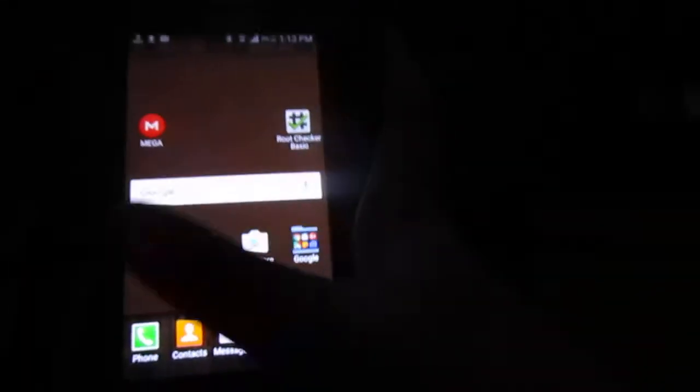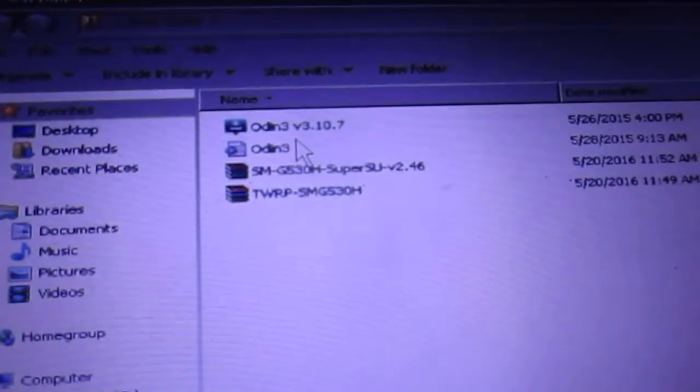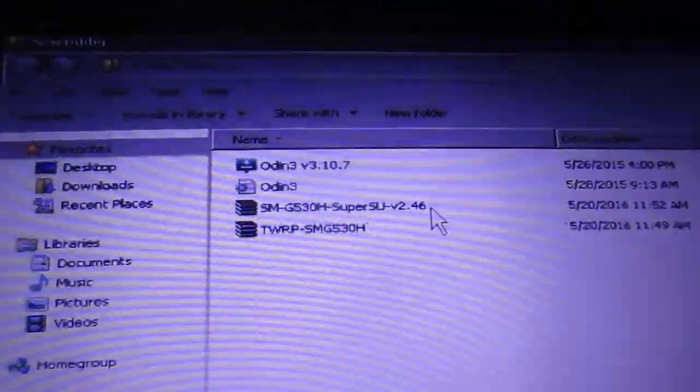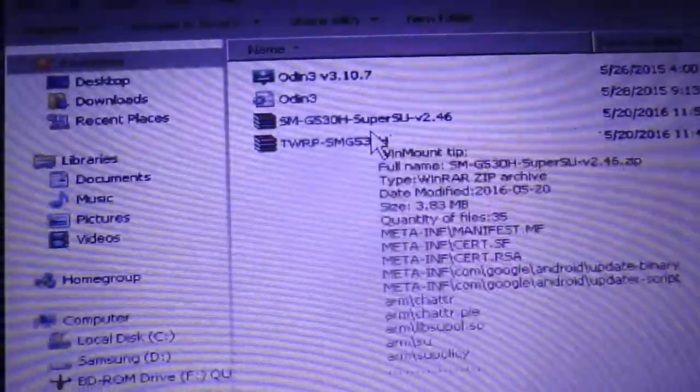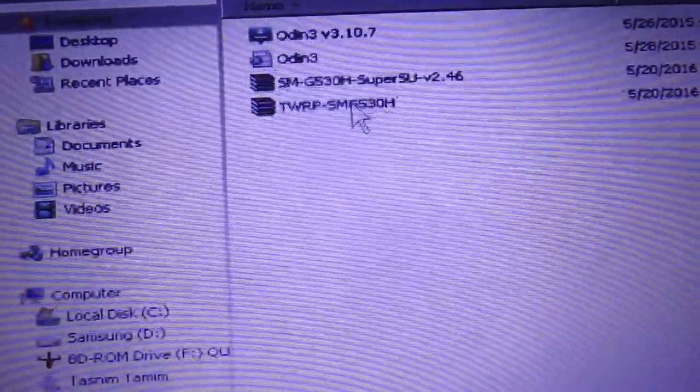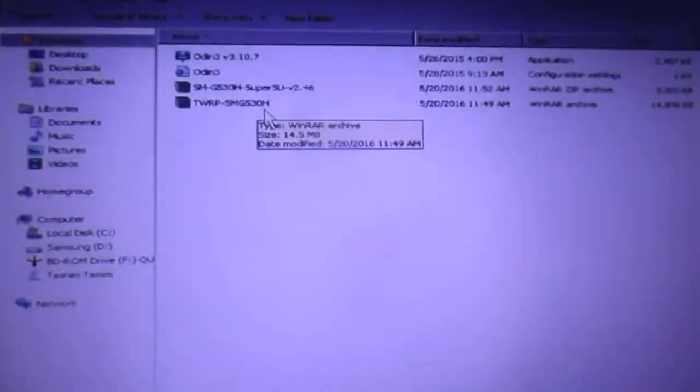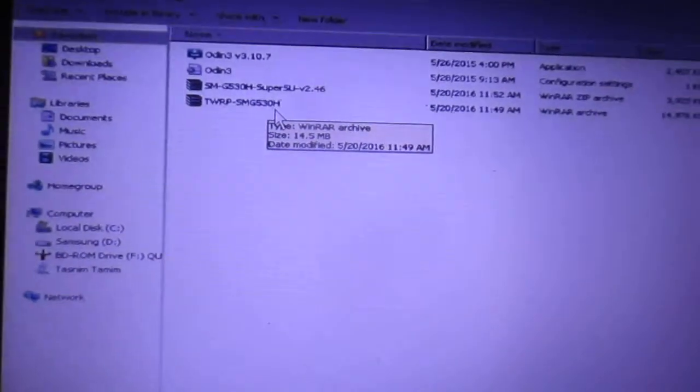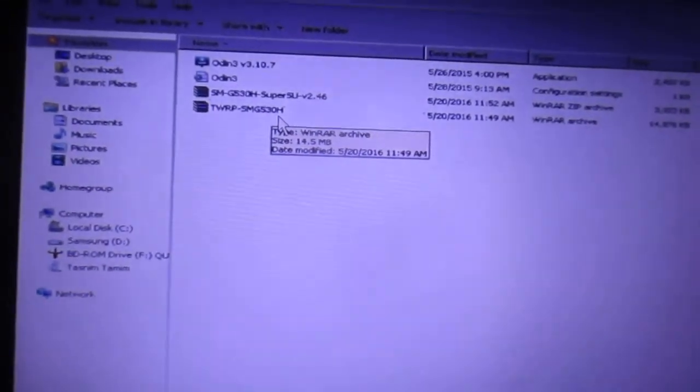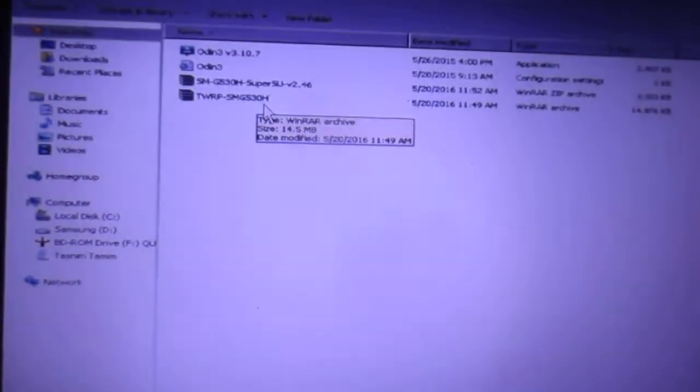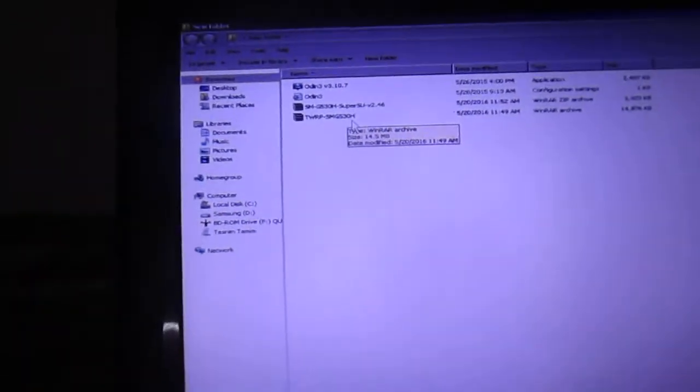What do we need to have is a USB cable plugged into your device and a PC. You need to download some files that I'm going to give a link in description - you'll get the full files: the Odin, the SuperSU for SMG530H, and the TWRP. Before that I have to say that it's only going to work on SMG530H, not going to work on other models.